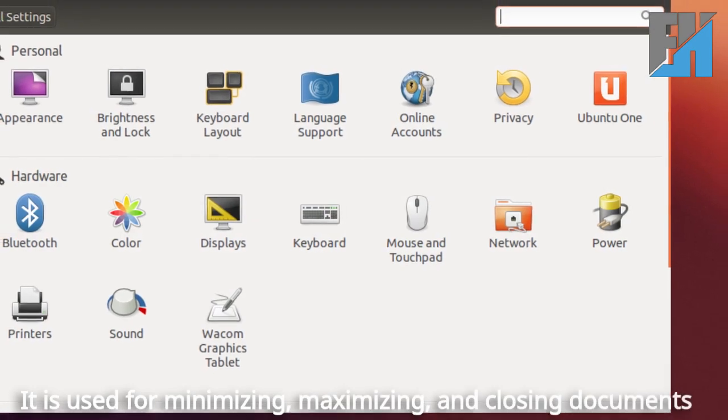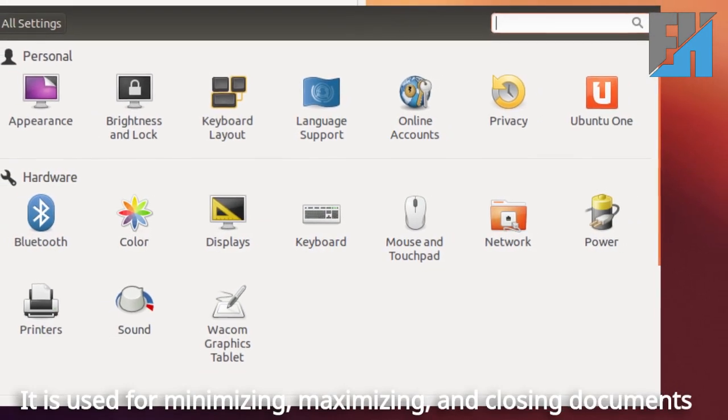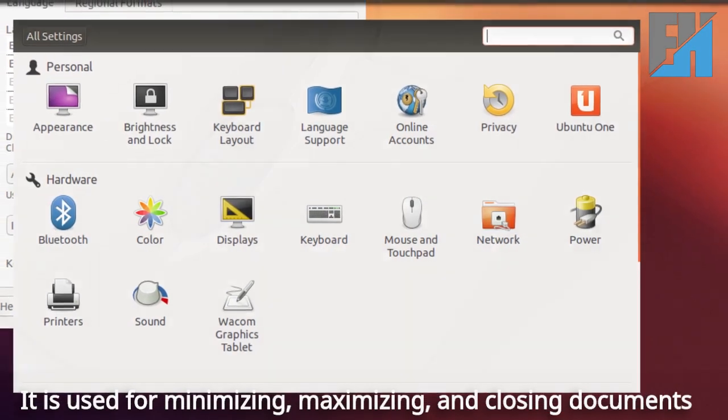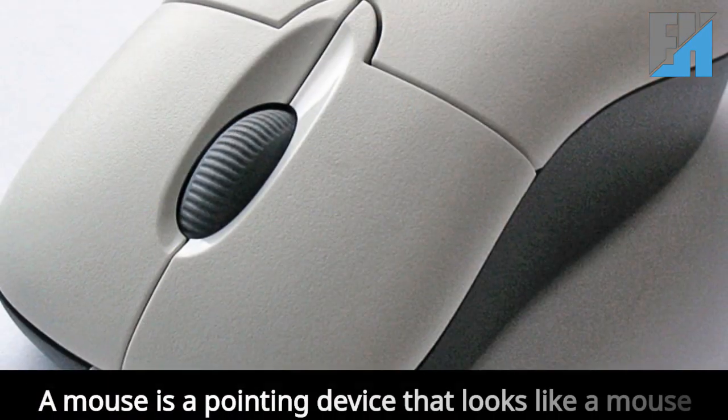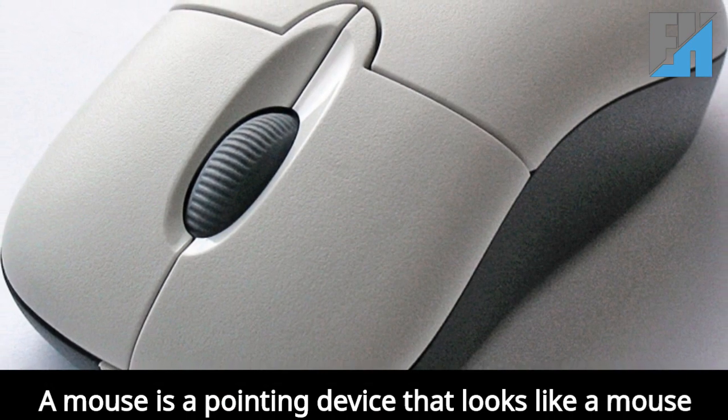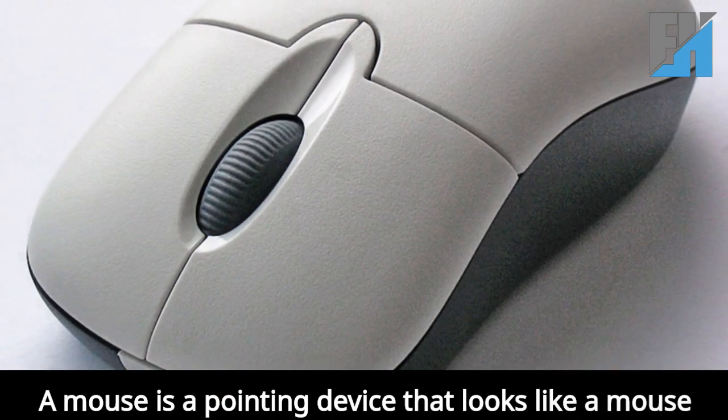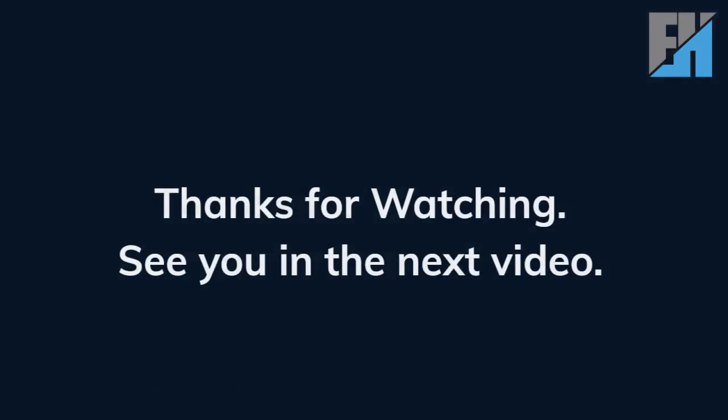It is used for minimizing, maximizing, and closing documents. A mouse is a pointing device that looks like a mouse. Thanks for watching.